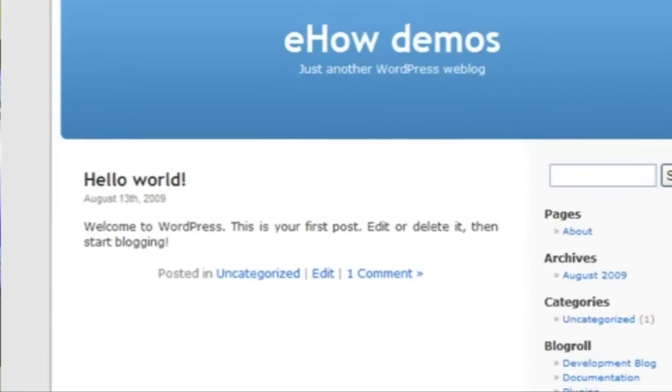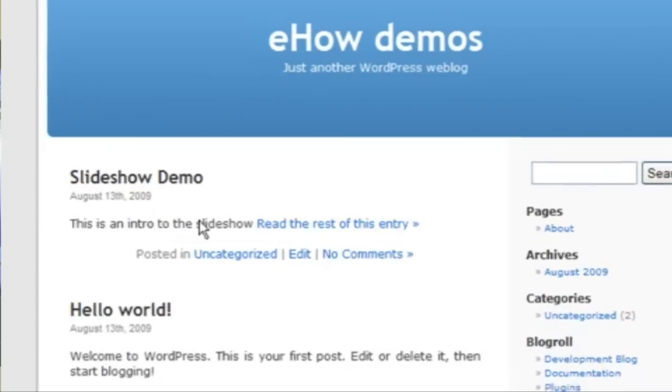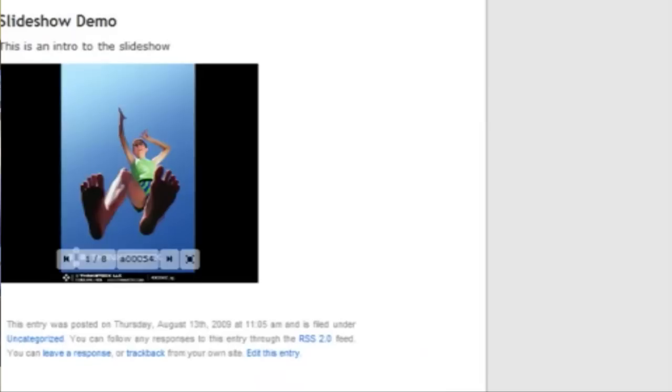So then when I go to the site, I'll say this is an intro to the slideshow. I click into it.